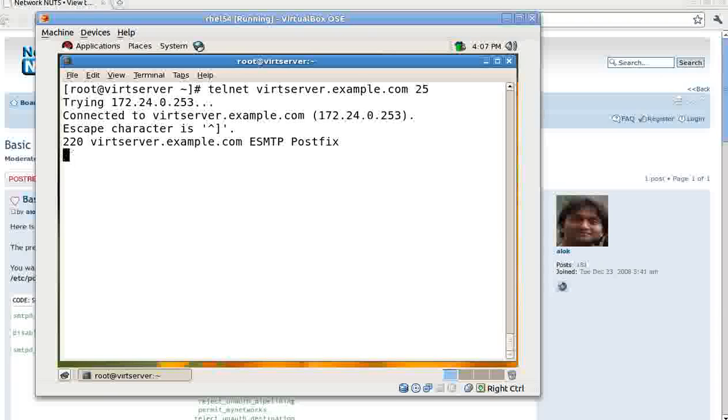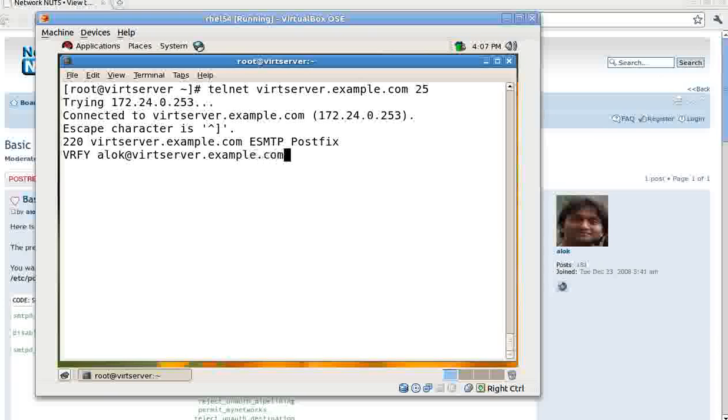So now the machine - if I don't write the EHLO command, I am trying to skip the EHLO command and I am trying to give verify command - VRFY, verify alok@wordserver.example.com. It says 'verify command disabled.' Job done, guys. Job done. Means he cannot do a recon inside your system.